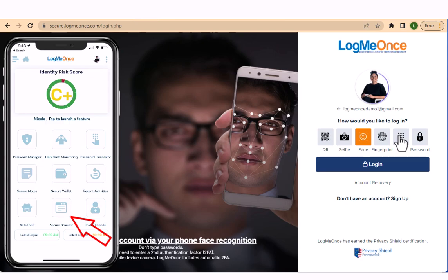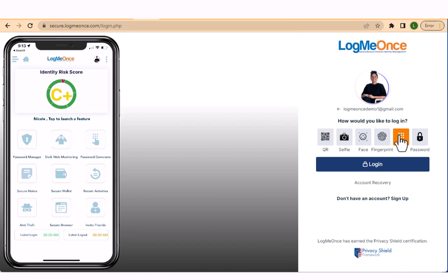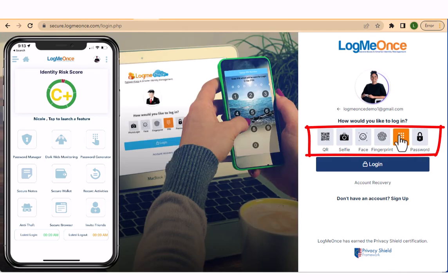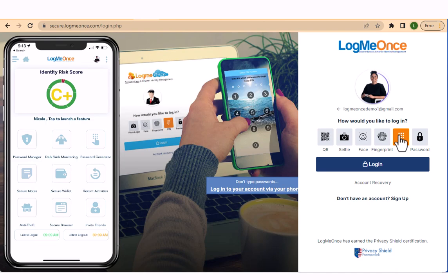You can proceed to log into your LogMeOnce account from your desktop computer using the passwordless login option. To do this, simply select your desired passwordless login option on the LogMeOnce login page and then click on the login button.